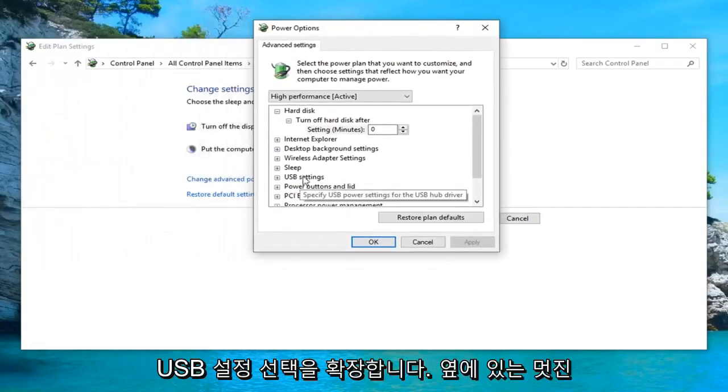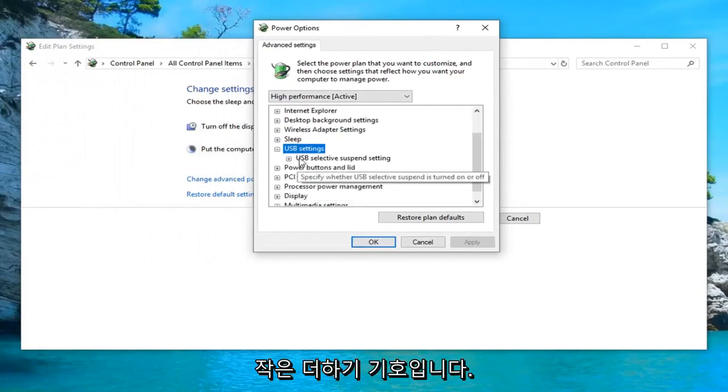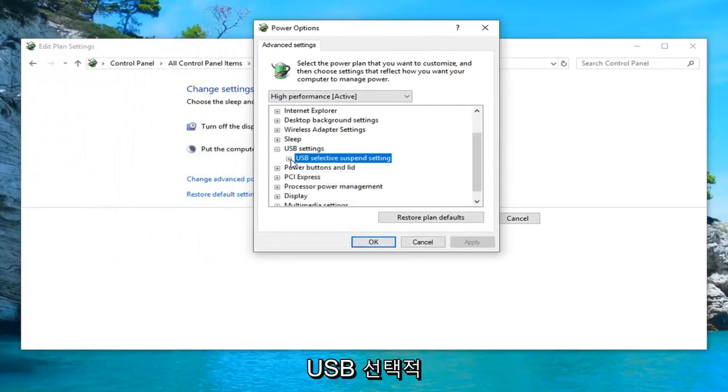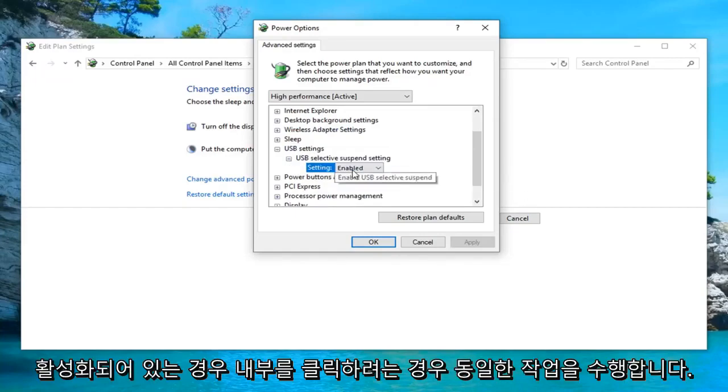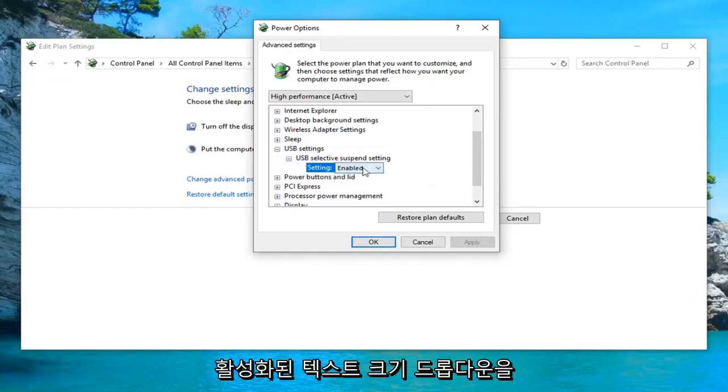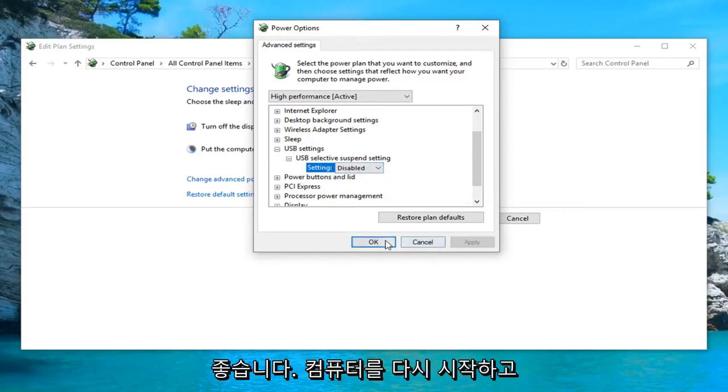Expand the USB settings selection by clicking on the little plus sign next to it. Do the same thing for wherever it says USB selective suspend setting. If it's currently enabled, you want to click inside the enabled text, click inside the drop down, select disabled and then left click on apply and ok.